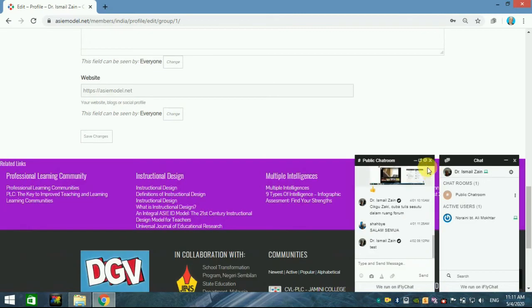At the side here, you have a chat room. But for the time being, we don't have to do anything yet.